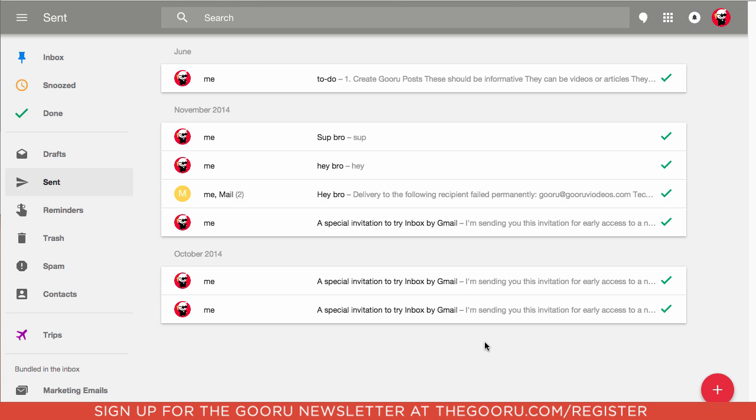Inbox by Gmail is the new interface for sending and receiving emails that was made by Gmail. It's great for personal emails and also you can try it for work.